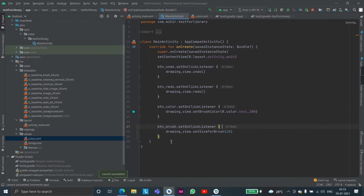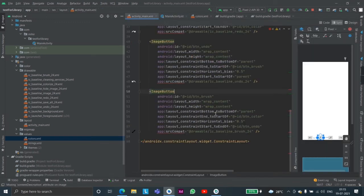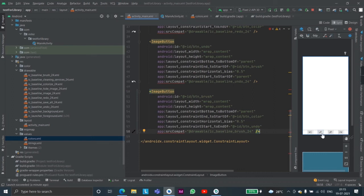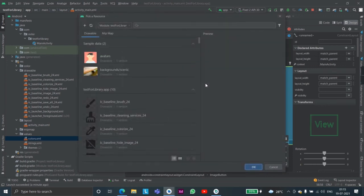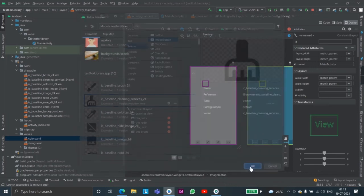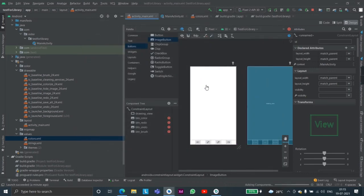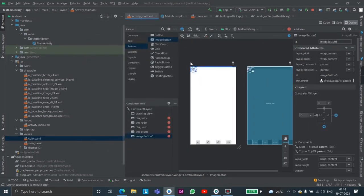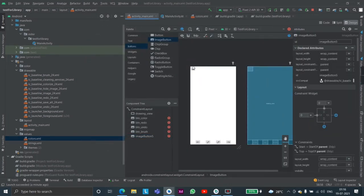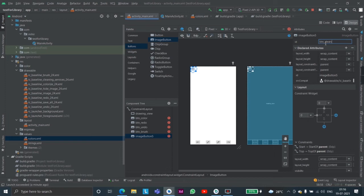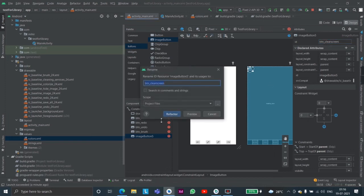Okay so this was the small demo. We also have some other functions like for example let us add another button, image button maybe for clearing. So we have added this cleaning button and we will name it button dot clear, clear screen.